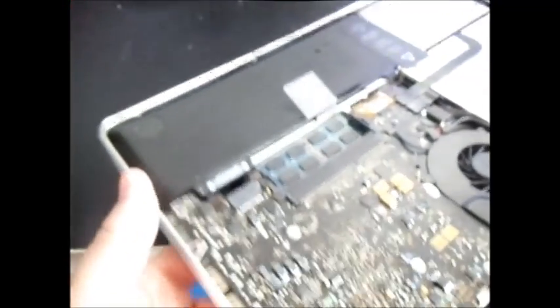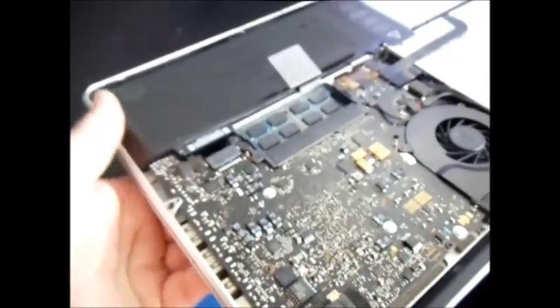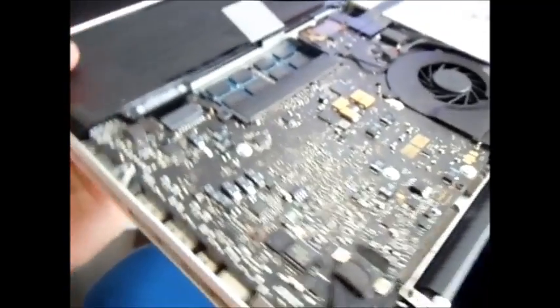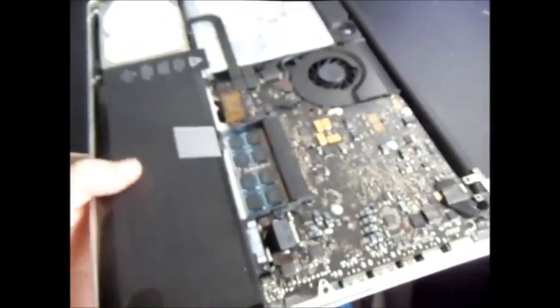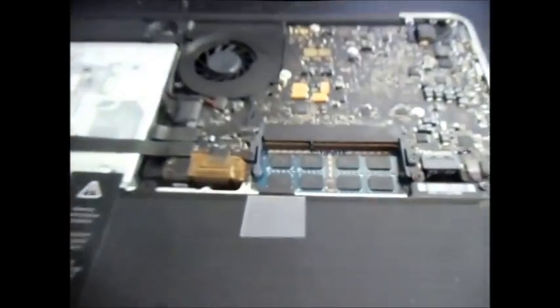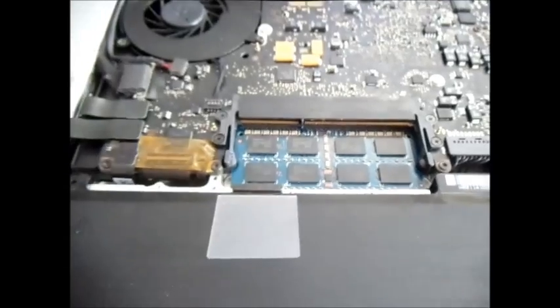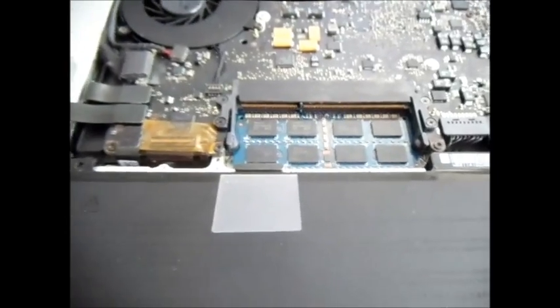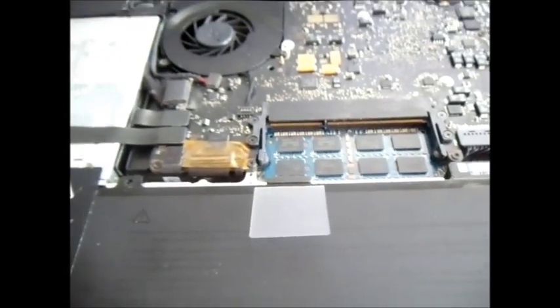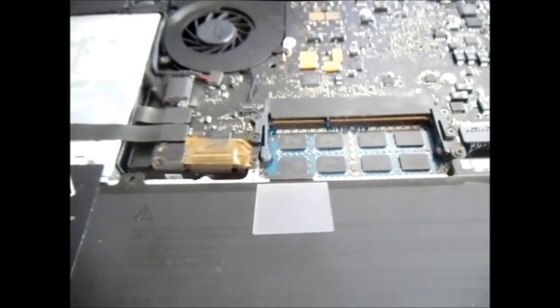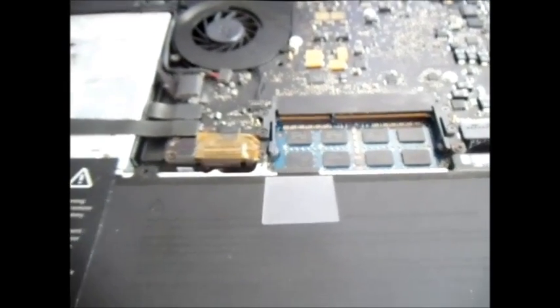What the beeps mean is it's usually a bad memory chip, bad RAM chip. And so as you can see right here, there's two slots, so you're going to have two memory chips in there.